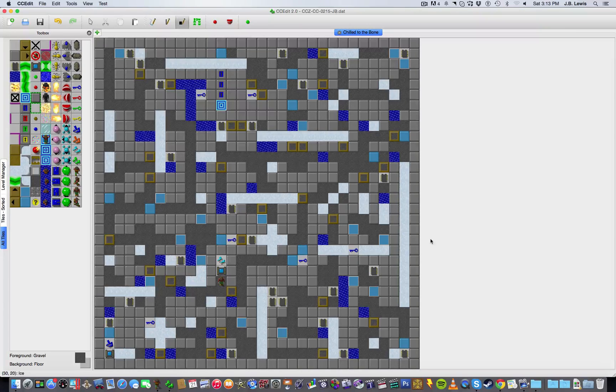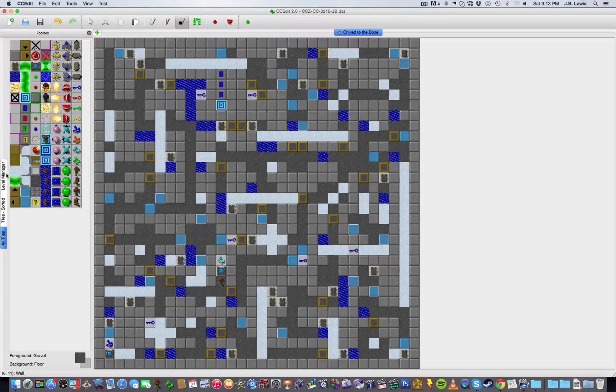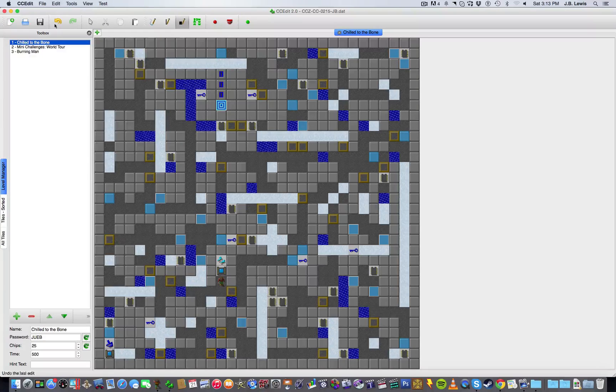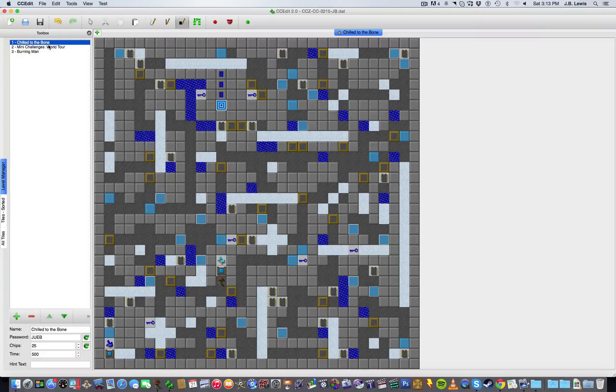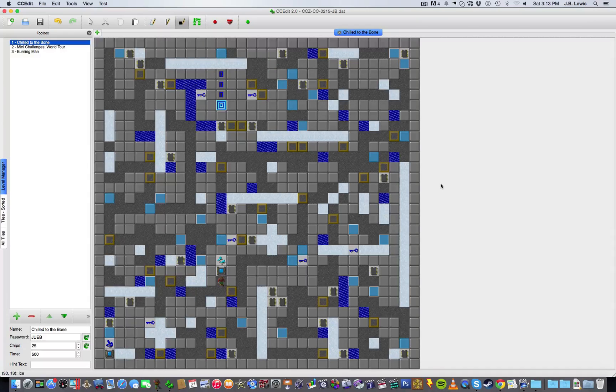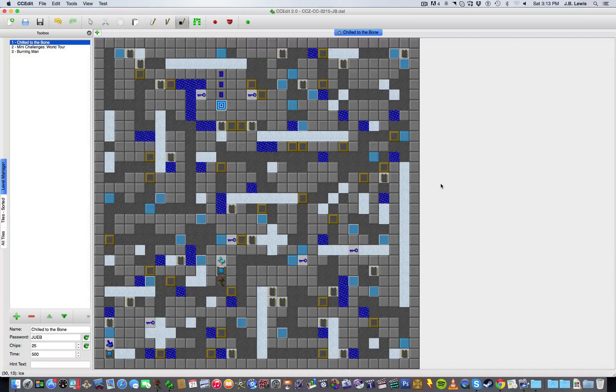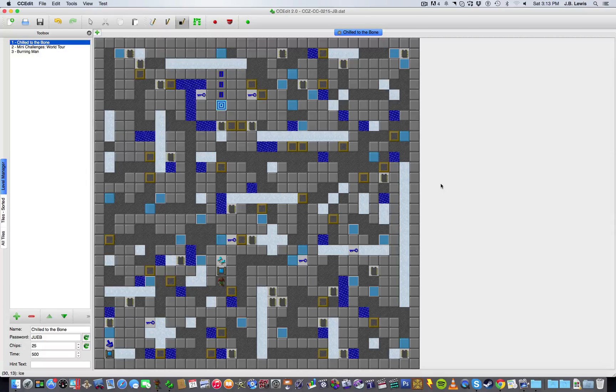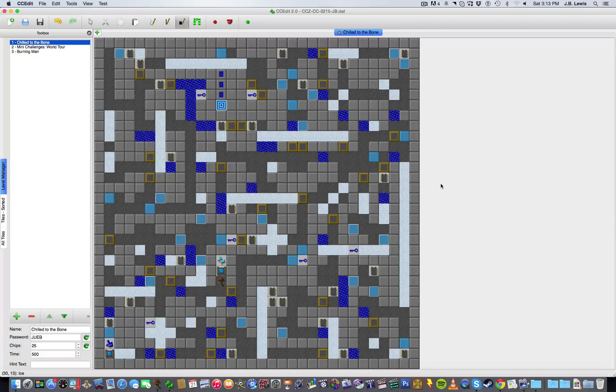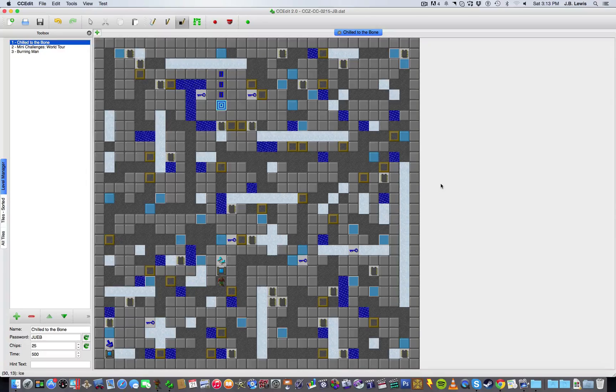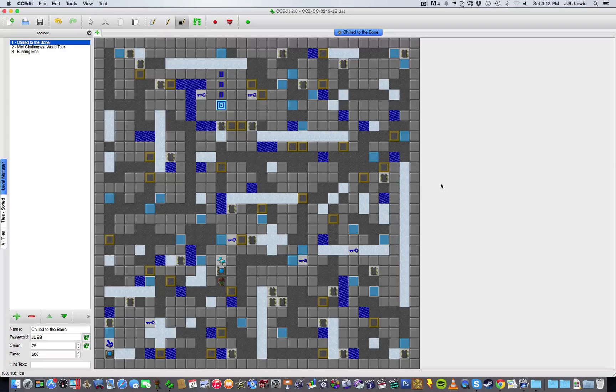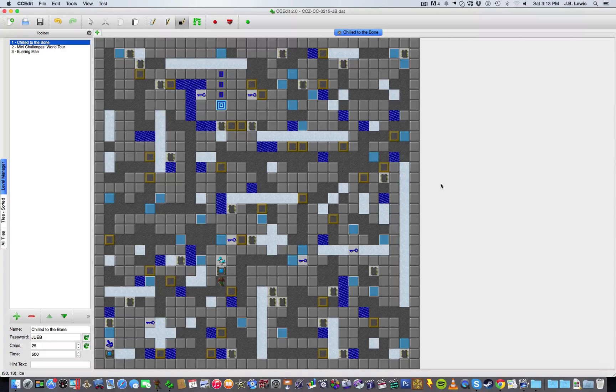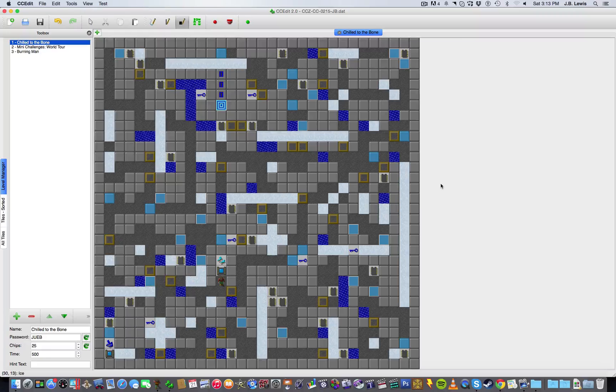So that's pretty much the level, Chilled to the Bone. I'm hoping that it does well in the competition. I've got a couple of other levels that I've made for the competition, but I'm not going to show those in this video. If you want to see them, be sure to check out CC Zone around the beginning of March, which should be around the time that the levels are released in a pack where you can see everybody's. And after that, they should be judged, so be sure to look forward to that.